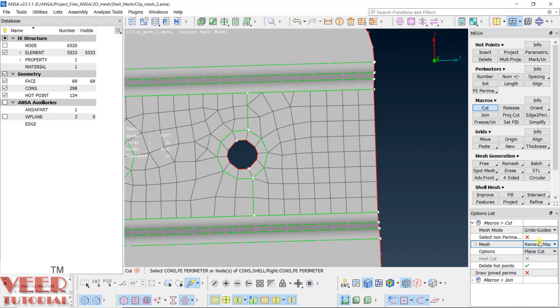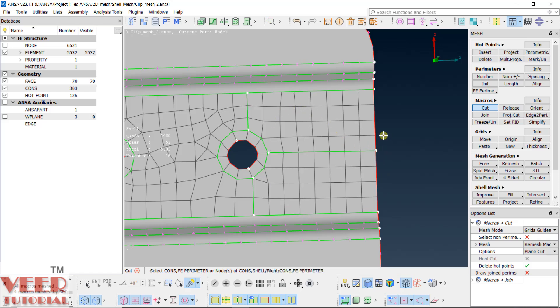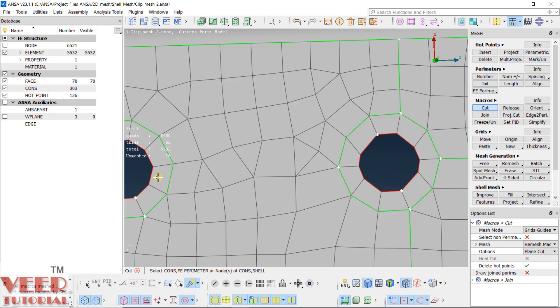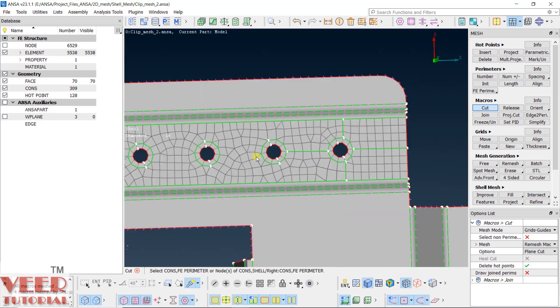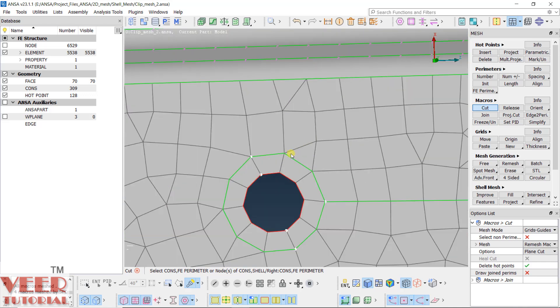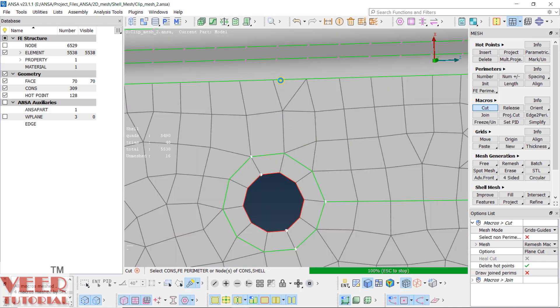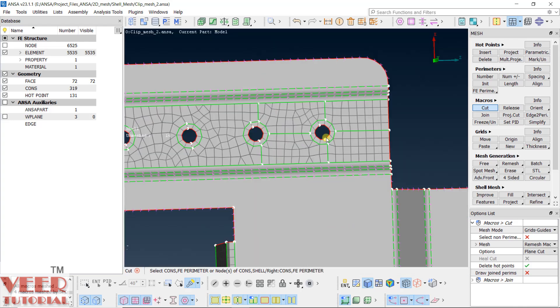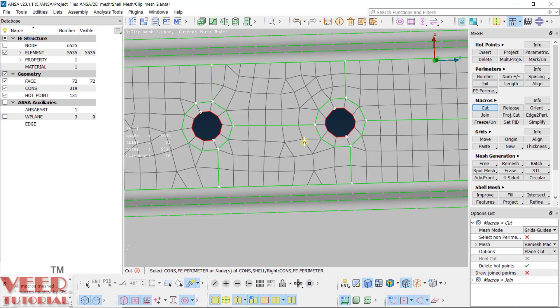Pick this point up to this line — now you can see mesh flow has not been destroyed like previously. Similarly, I will make a cut here from this point up to this point, and again from here to here. The advantage of splitting into multiple sections is we can have more control over the number of elements, meshing type, and flow of mesh for a smaller section.